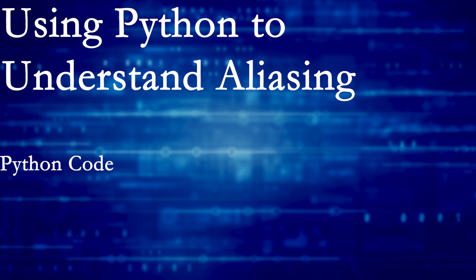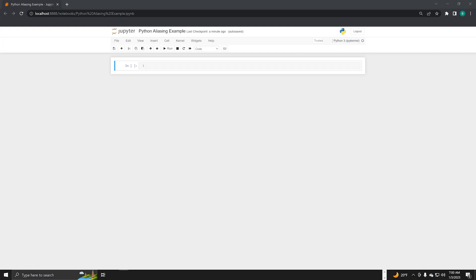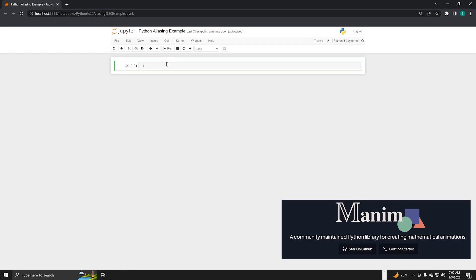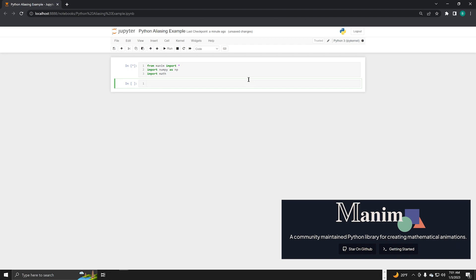In this section of the video, we create the Python notebook I used to generate the video animations. We start by bringing in libraries to support the animation. I used Manim libraries to generate the video animations in this example. I've posted links to the library below.